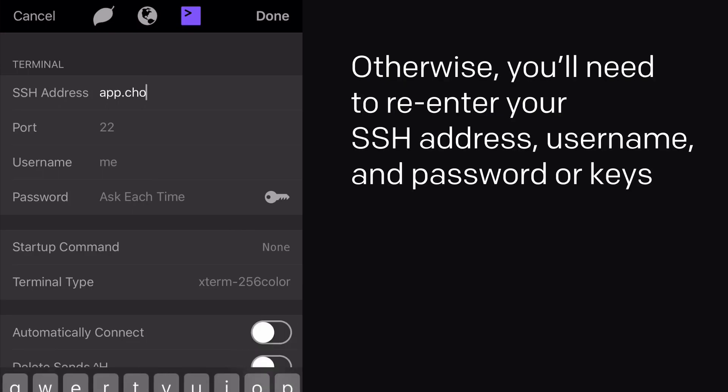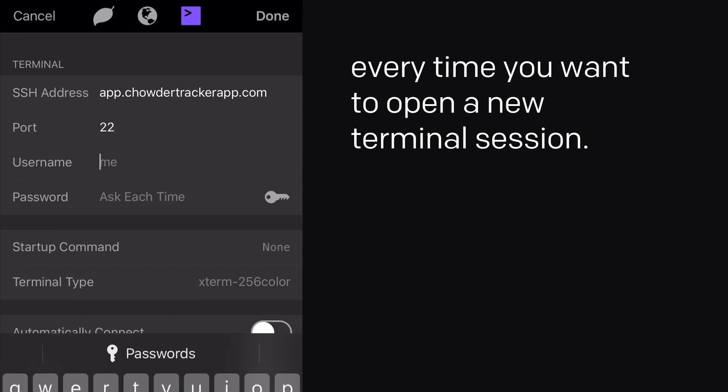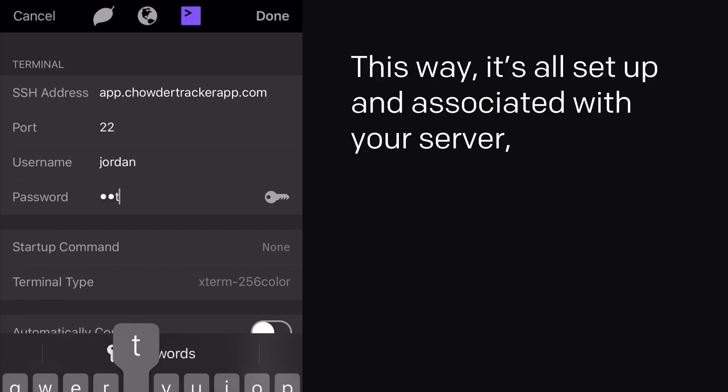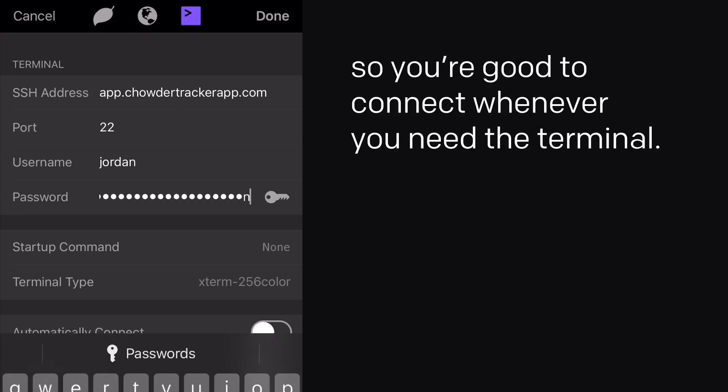Otherwise, you'll need to re-enter your SSH address, username, and password or keys every time you want to open a new terminal session. This way, it's all set up and associated with your server, so you're good to connect whenever you need the terminal.